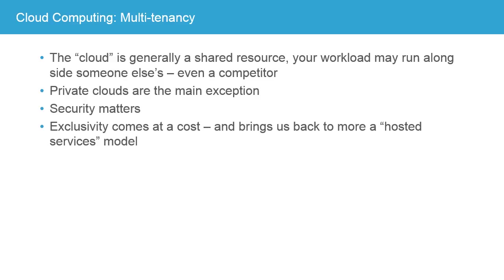Exclusivity comes at a cost. The more exclusivity you insist on having and get from a provider, the closer you are to a hosted services model and the more money you'll pay for that.